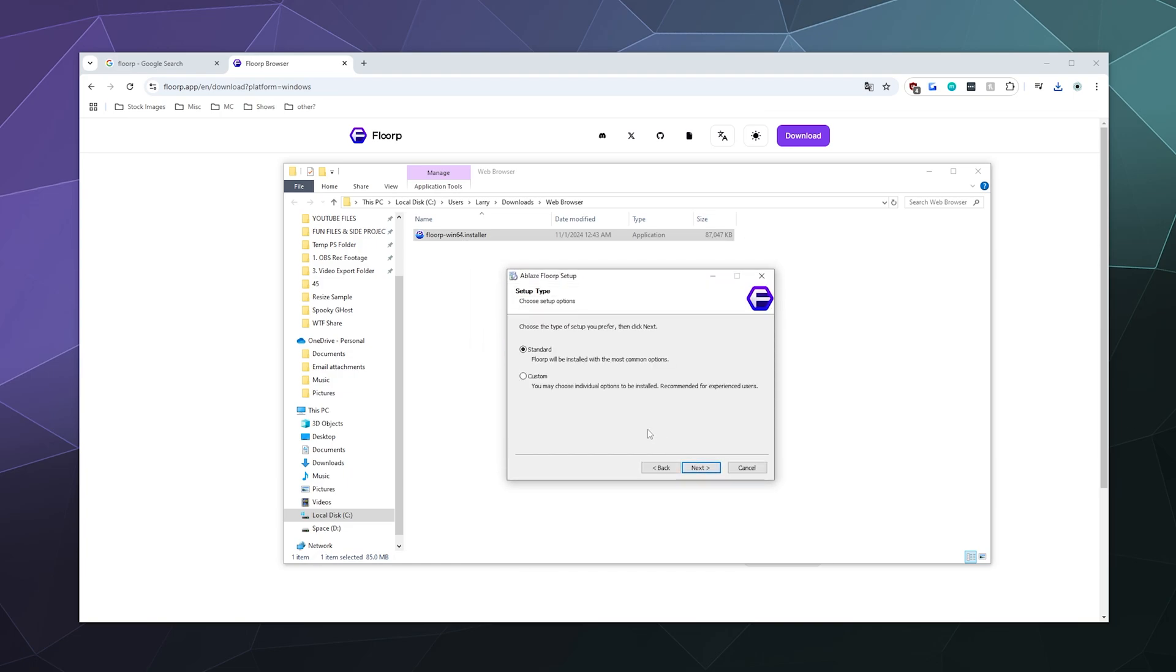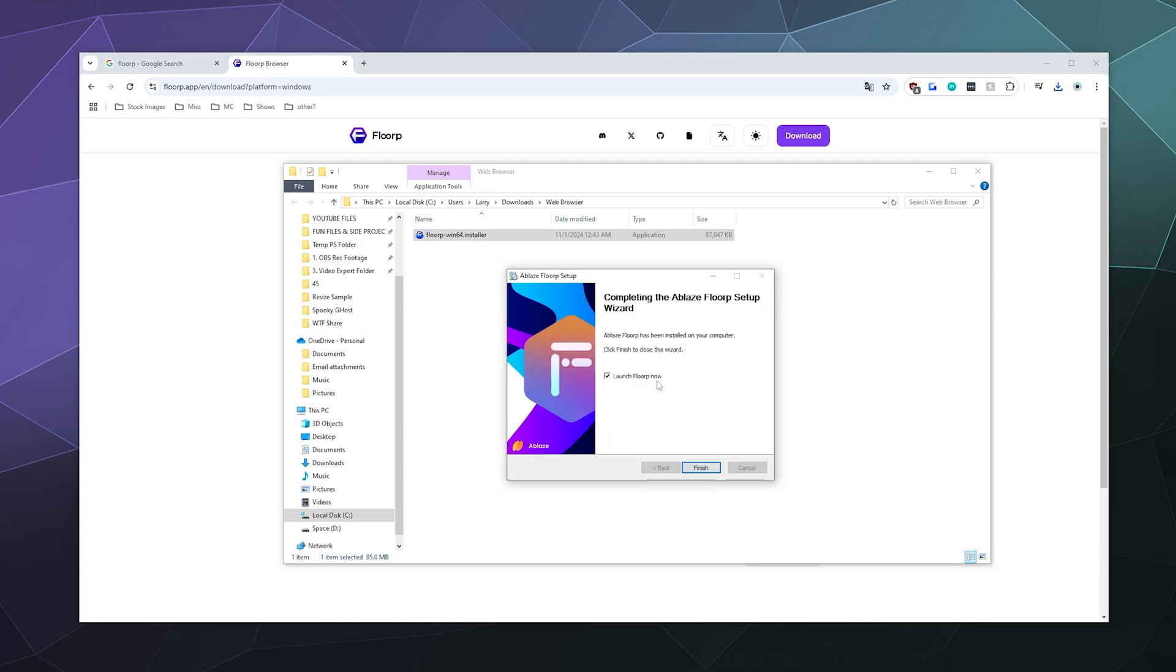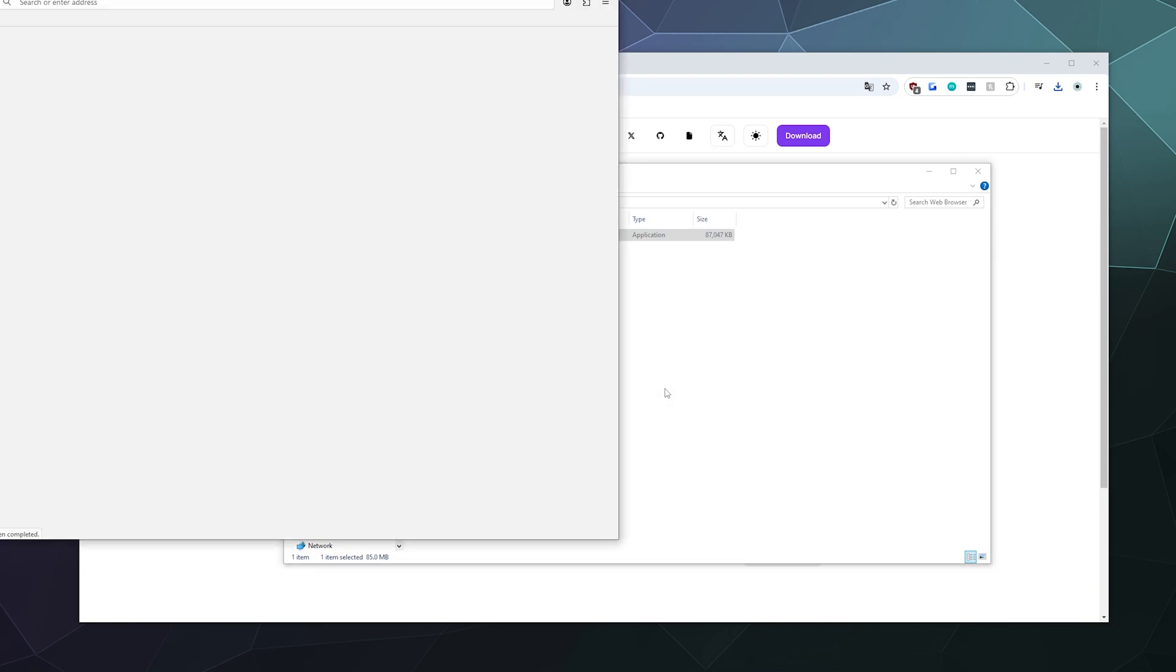Once it's all happy and ready to go, it'll pop open the install wizard and we can just follow the instructions to do a standard installation in my Program Files folder. And it's installing about as fast as I would expect a web browser to install. And then we'll hit Finish to finish the installation process.